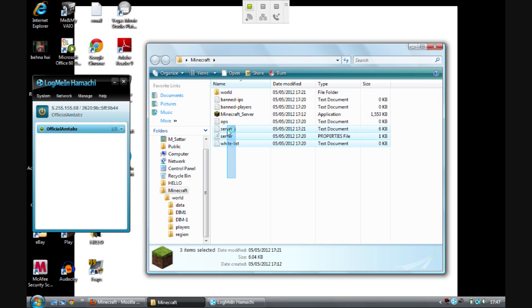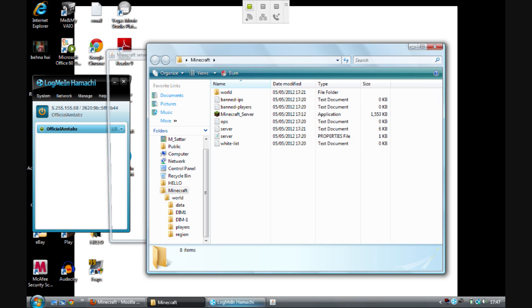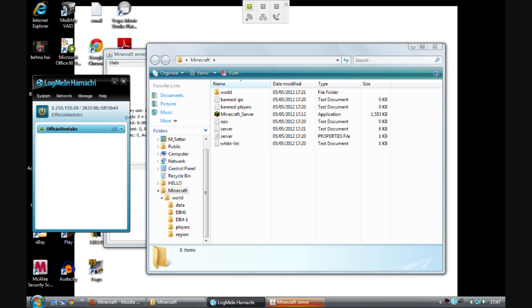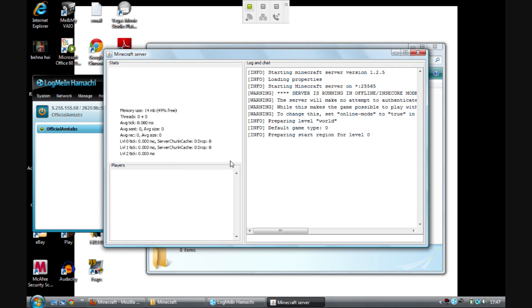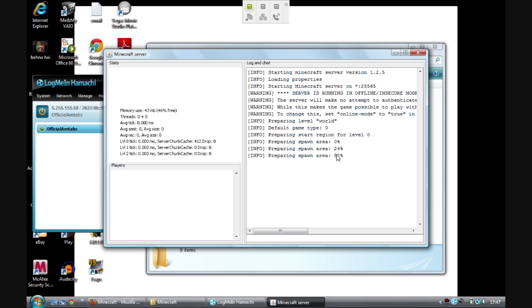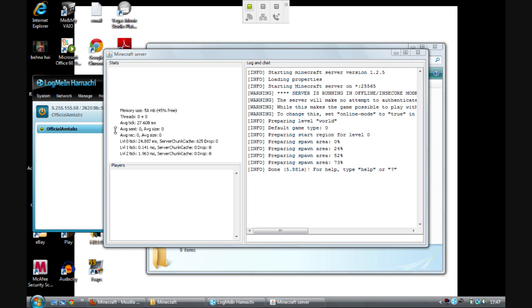Then open the Minecraft server. It will create all the documents when you open it, so don't worry about that. It will start making a server for you — and it's done.